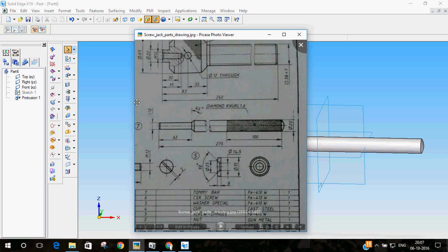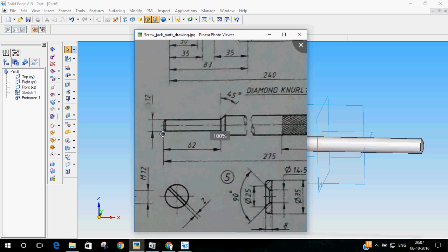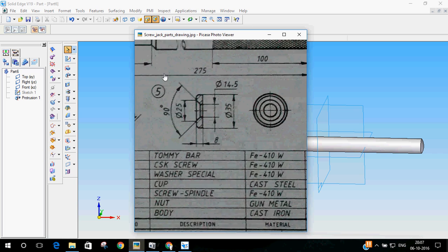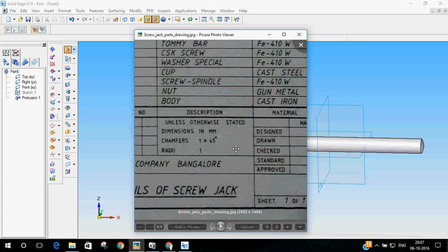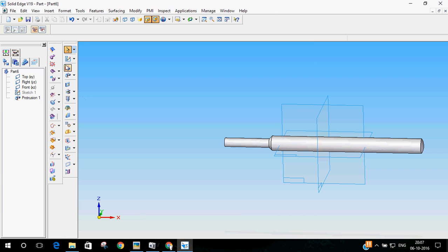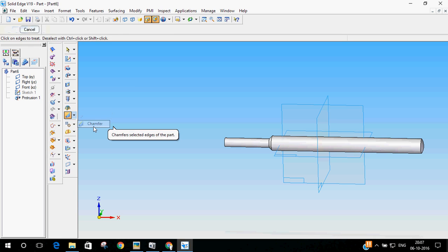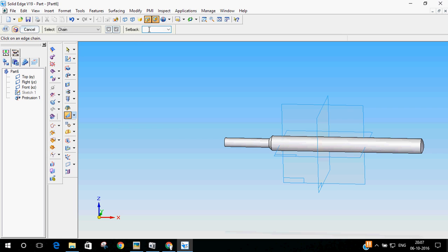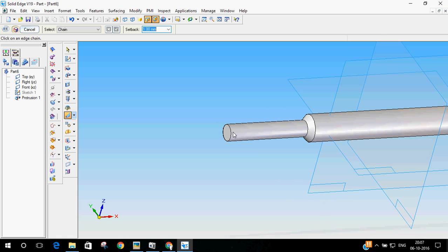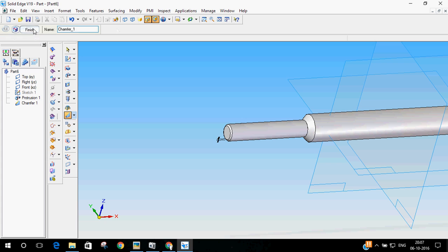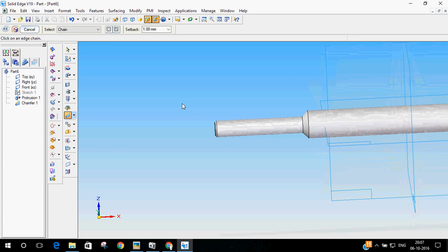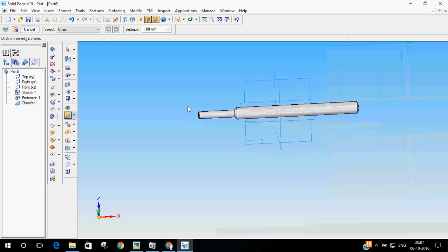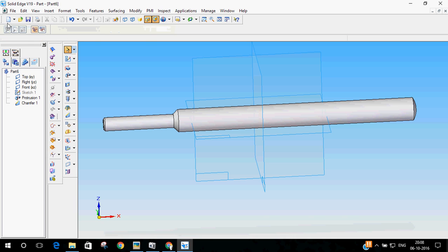One more thing what we have not done is there is a small chamfer here. The chamfer should be 1 mm x 1 mm x 45 degrees. I will select in this round option, I will click this drop down menu. I will select the chamfer. Then, set back, I can do click as 1 mm. And then, let me select this edge. And then, click on this. Then, finish. We have got the 1 mm chamfer there. Now, the Tommy bar is ready.